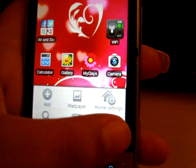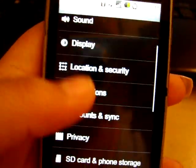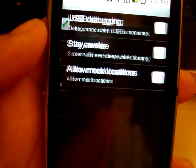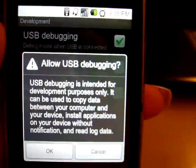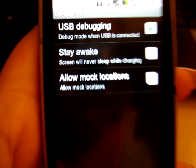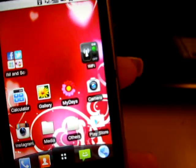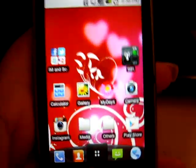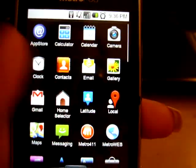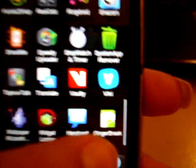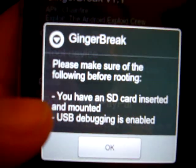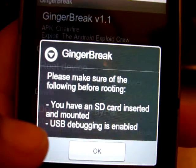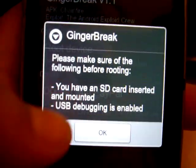What you're going to do is click done and go into your Settings. Once you're in Settings, go to Applications, then Development, and make sure USB debugging is checked. It'll ask if you want to allow USB debugging — just click OK. Also make sure that you have an SD card inserted and mounted into your phone. Once you have those two things, find your GingerBreak application that you downloaded, click on it, and it'll load up. It'll remind you to have an SD card inserted and mounted and USB debugging enabled. Once you have that, click OK.